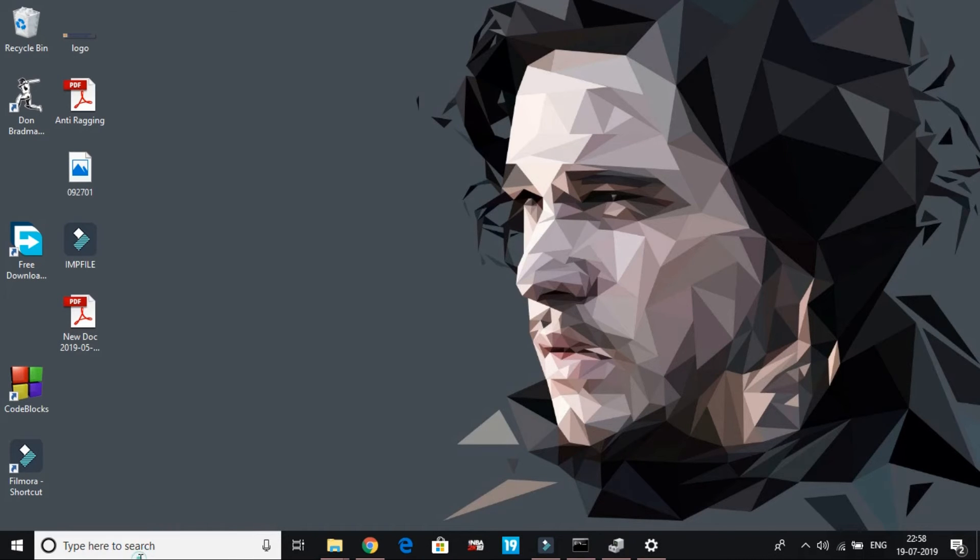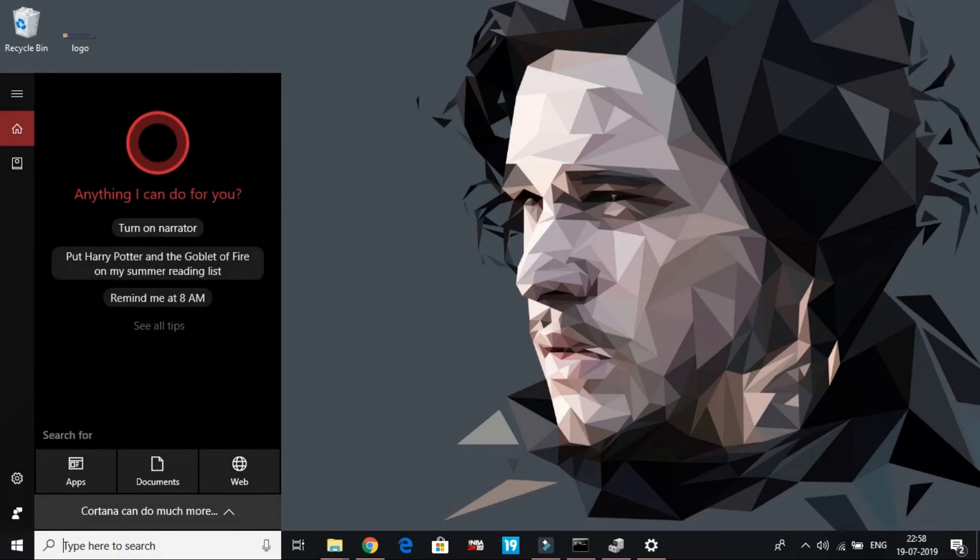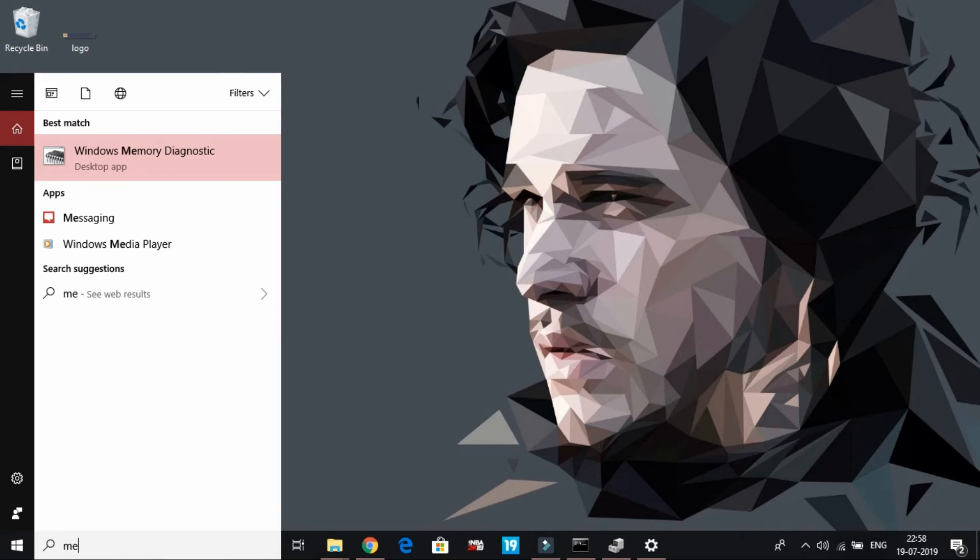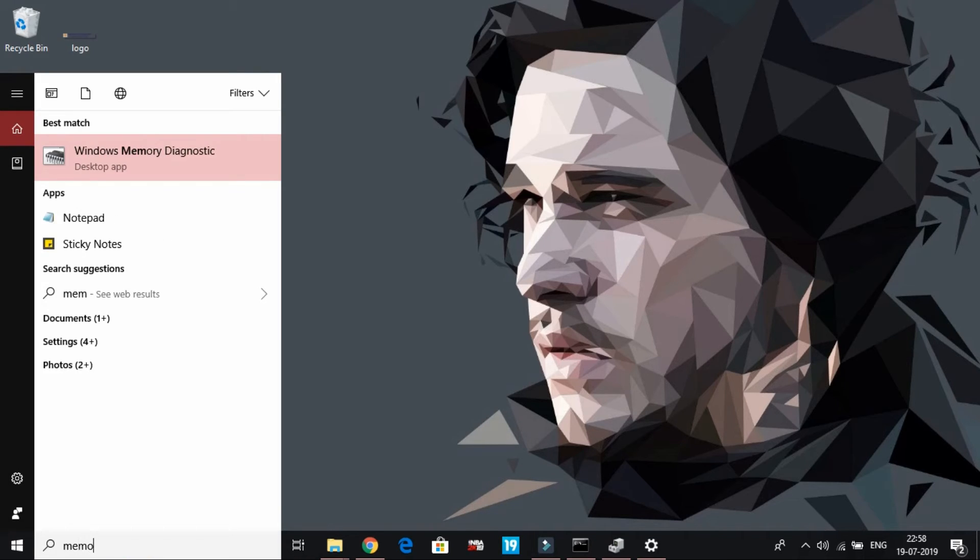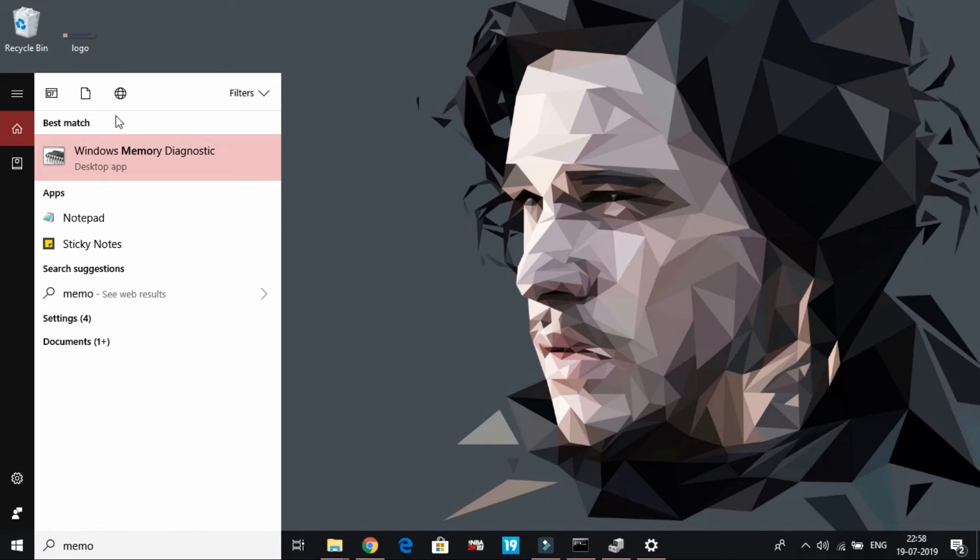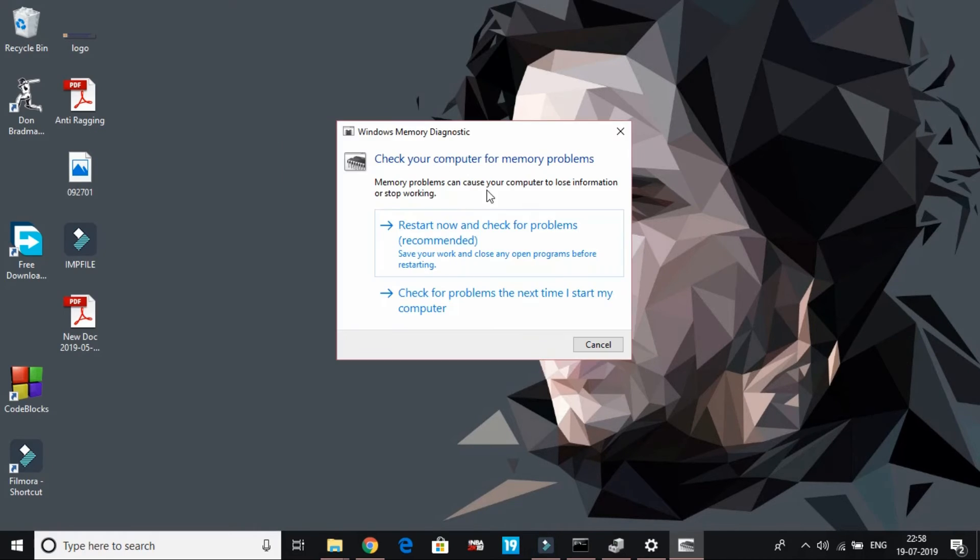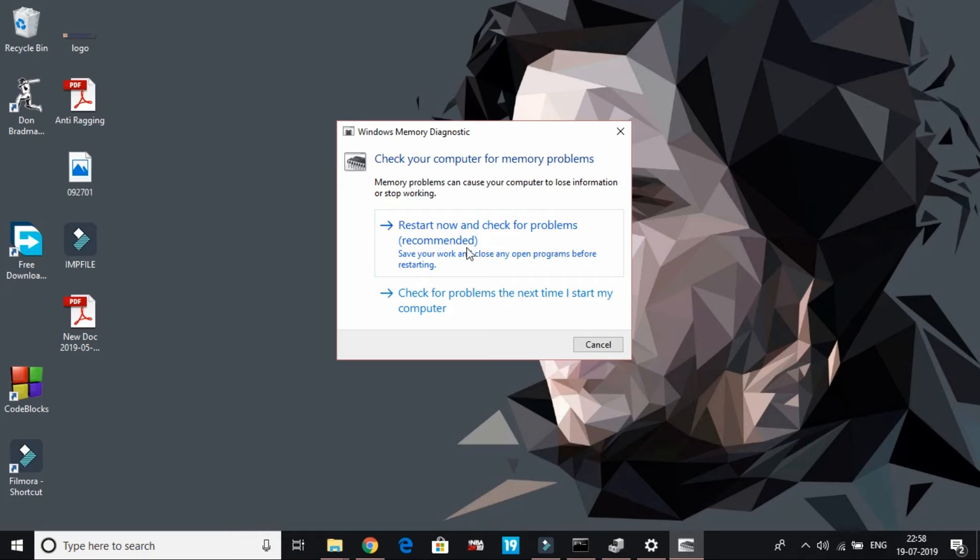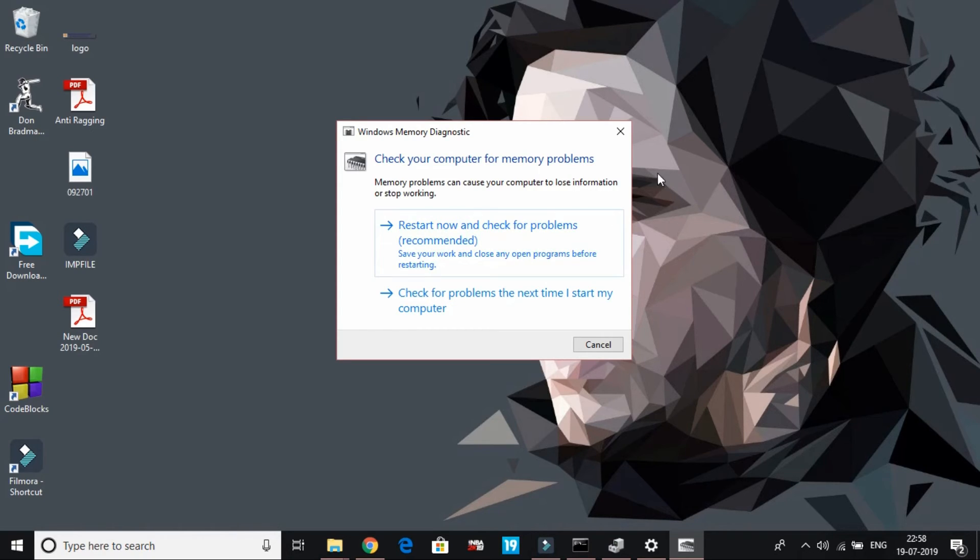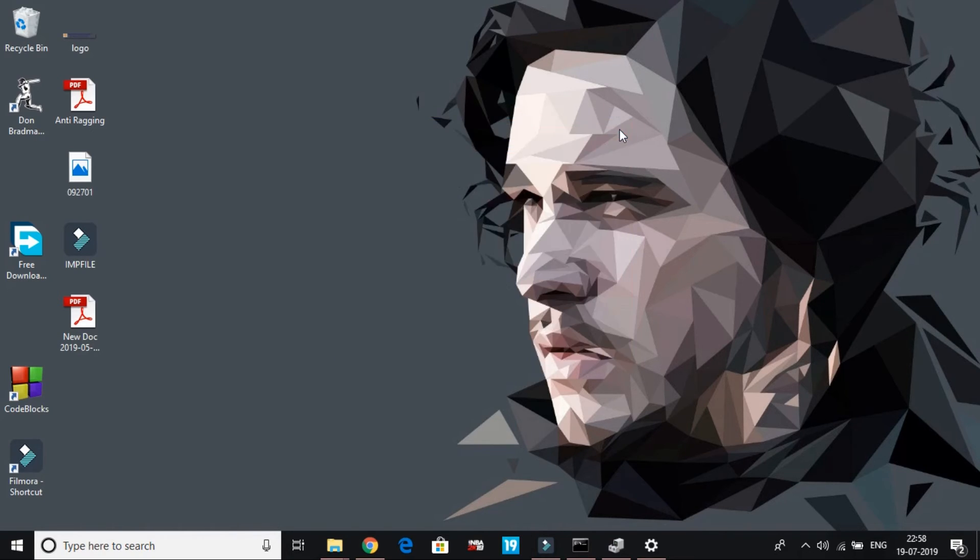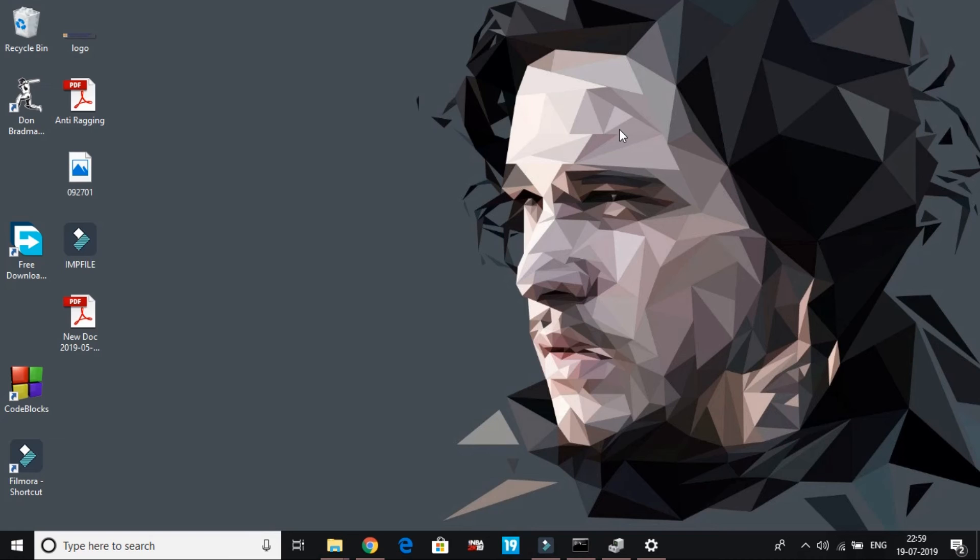That is running Windows Memory Diagnostic tool. Just search for memory and you will get Windows Memory Diagnostic app. Click on it. Restart now and check for problems. Click on this first option which is recommended. And as soon as you click on it, your PC will restart and search for any problem. And when your PC restarts, most probably this problem will be gone, that is bad pool caller error. So that's it for this video. I hope this works for you.